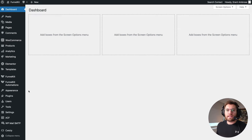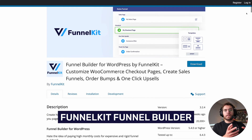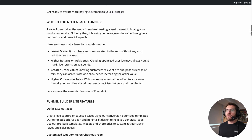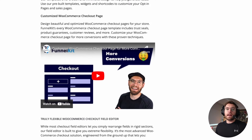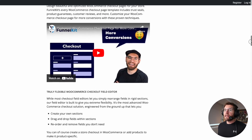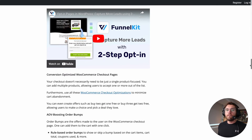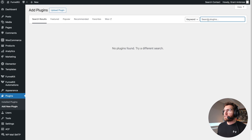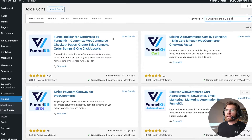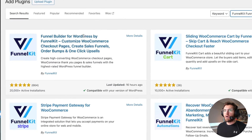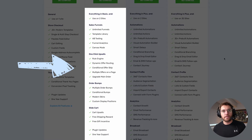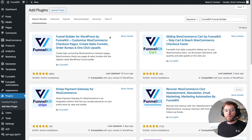Let me show you how to set all of this up from scratch. The glue of this whole system is the FunnelKit Funnel Builder plugin. There is a free version, so I recommend heading over to the plugins page, reading the description, and watching the videos there. You can get an idea of what you get in the free versus pro version. To install it, go to Plugins, Add New Plugin, search for FunnelKit Funnel Builder, and install and activate the first option — Funnel Builder for WordPress by FunnelKit. In today's video we'll be using some of the paid features, so I have the pro version installed.